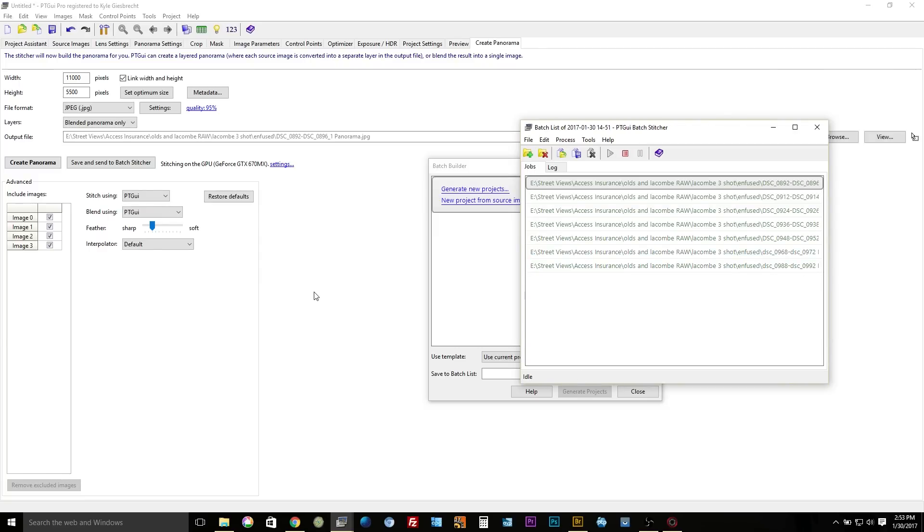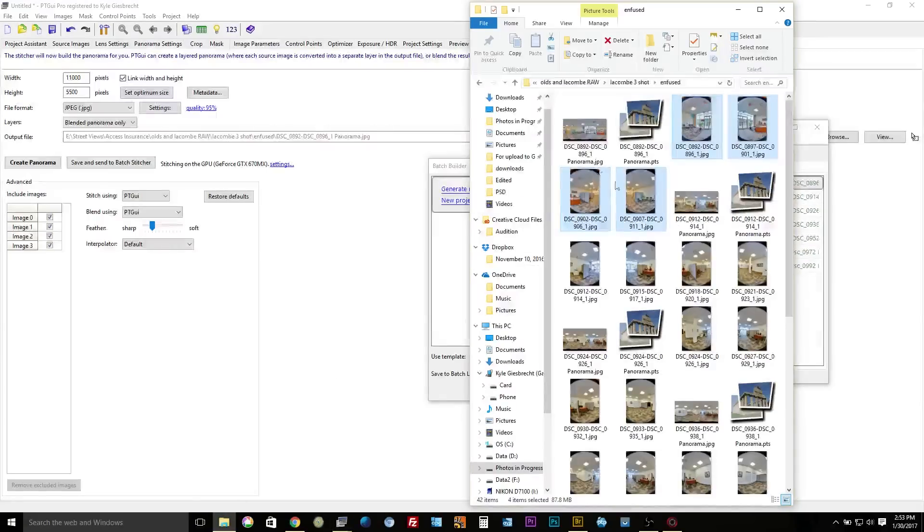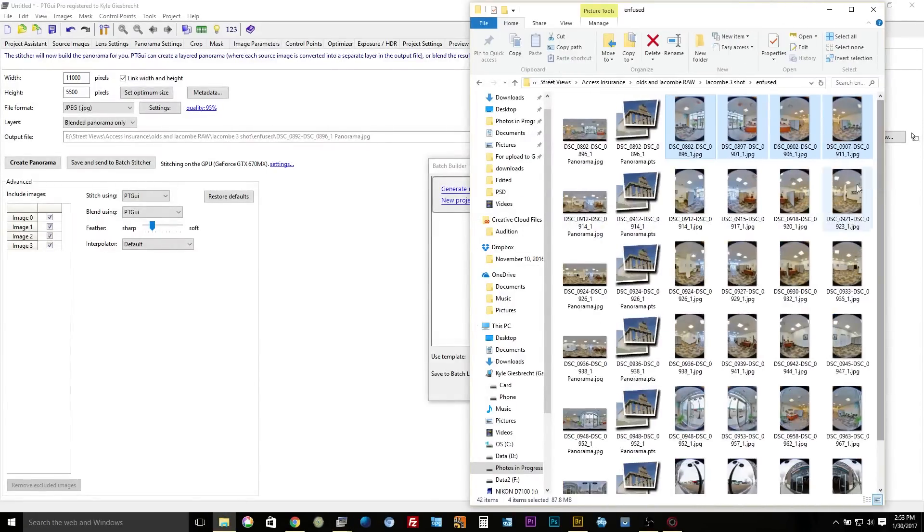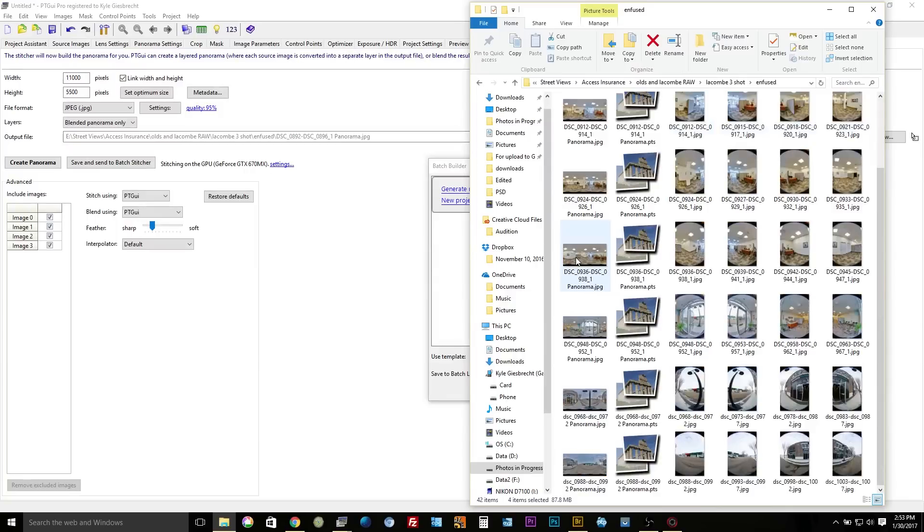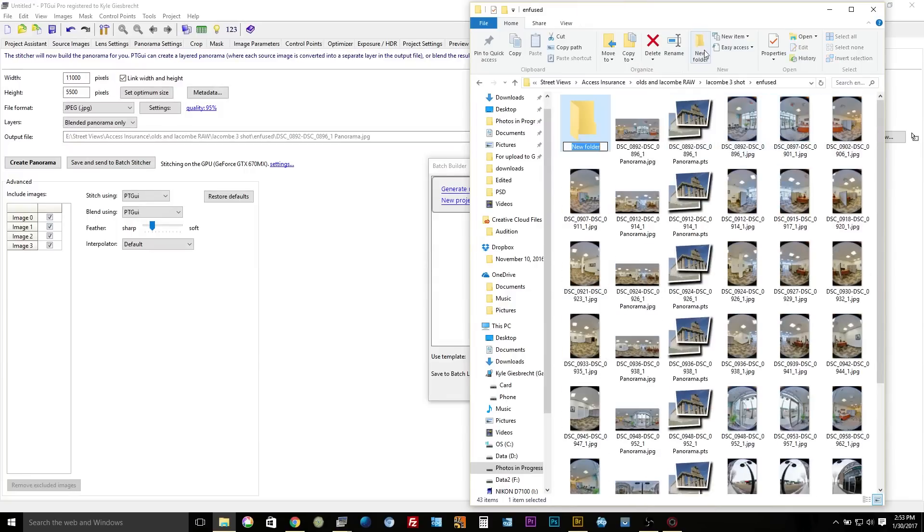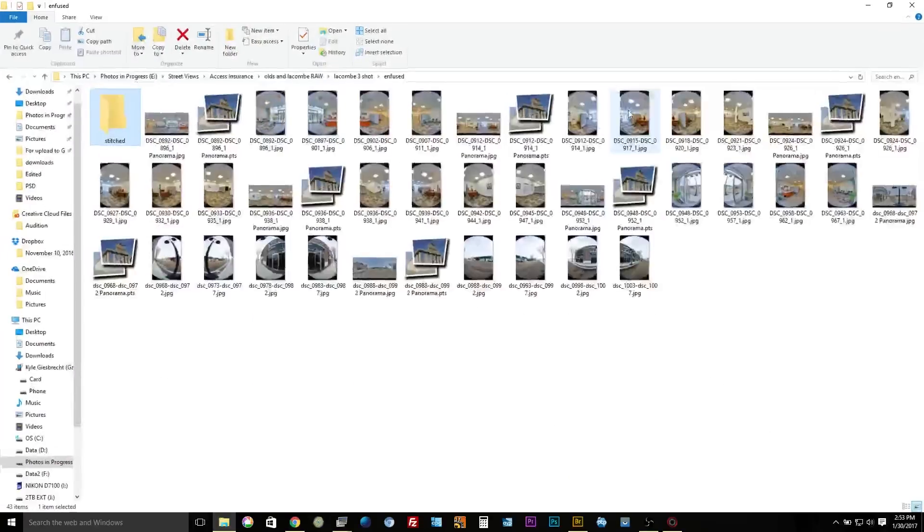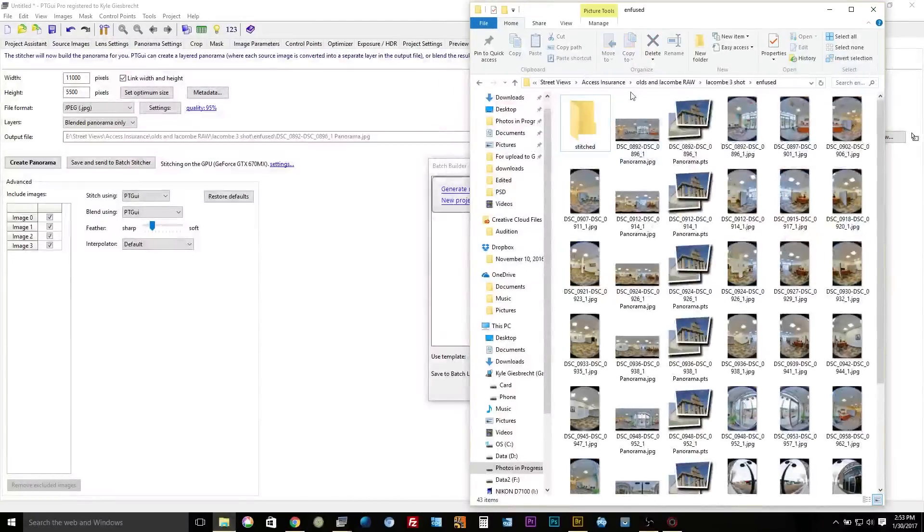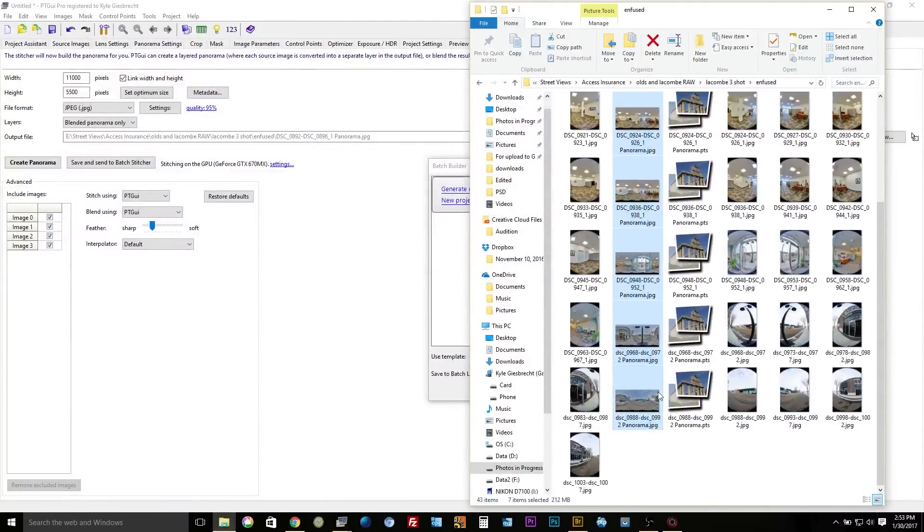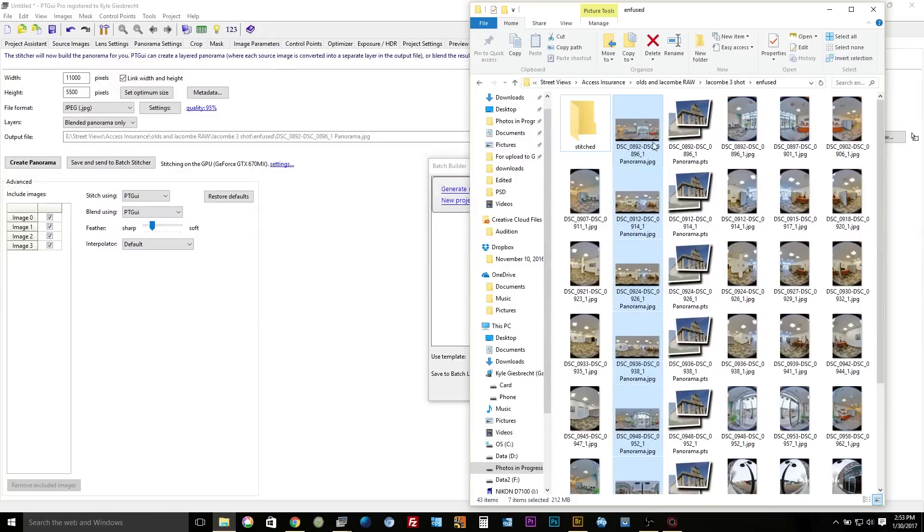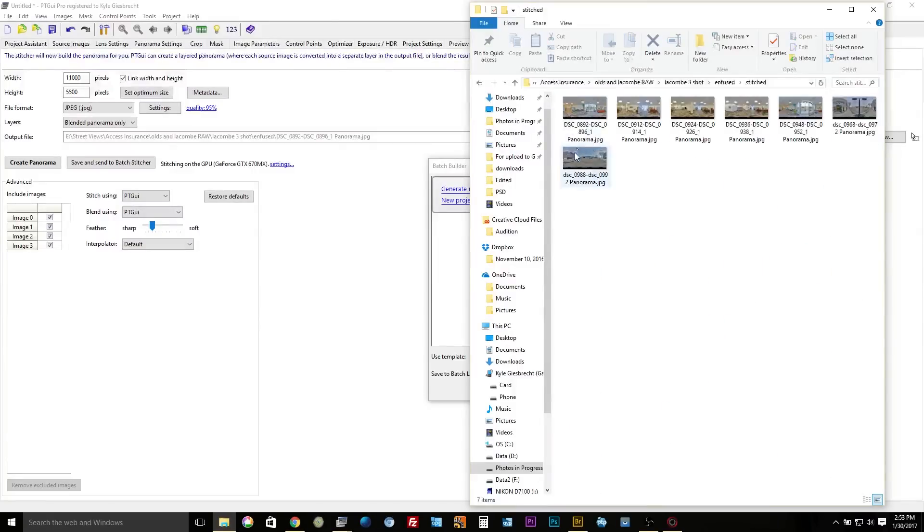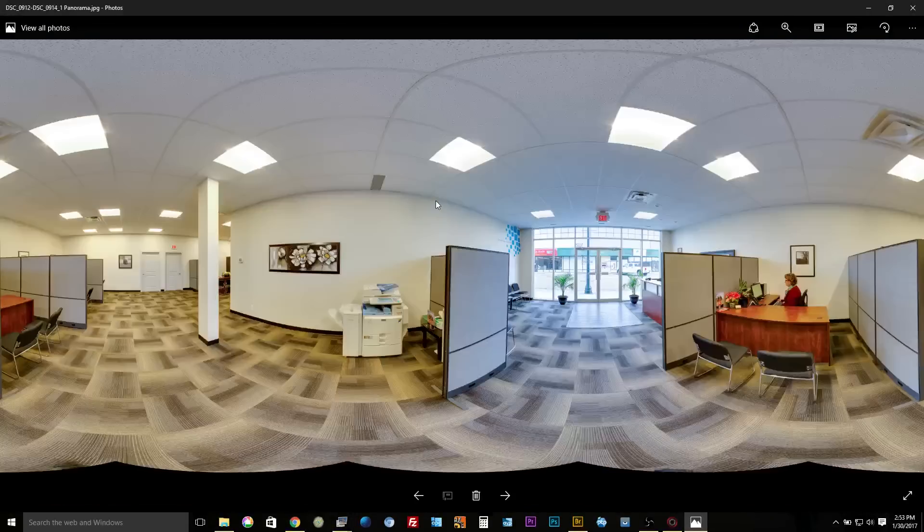All right, so now all my images are stitched. So I'm going to go into the folder here and I'm just going to check that they're all stitched. So normally I'll make a new folder called stitched and I'm going to select all of the stitched panos and just move them into that folder just so I can get a quick look at how everything turned out.